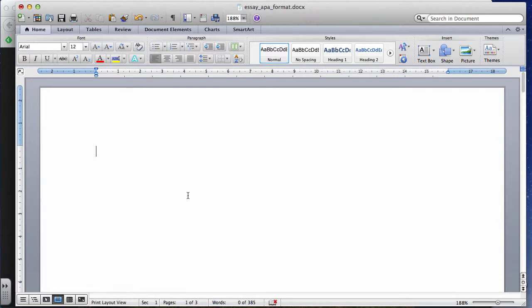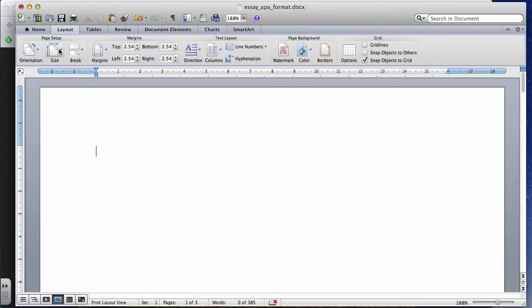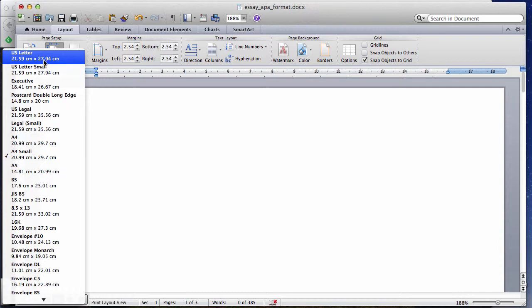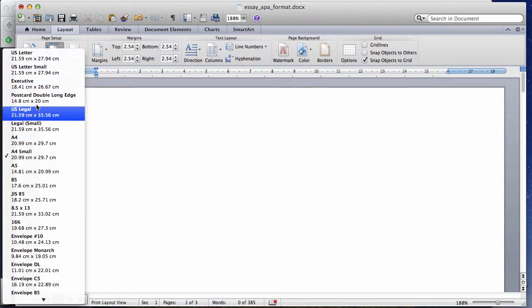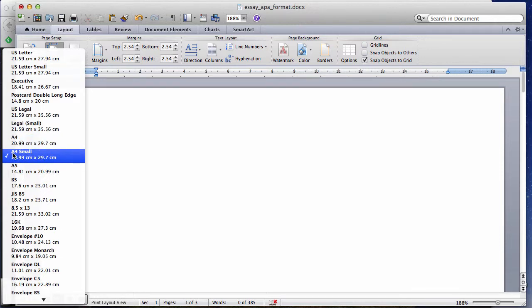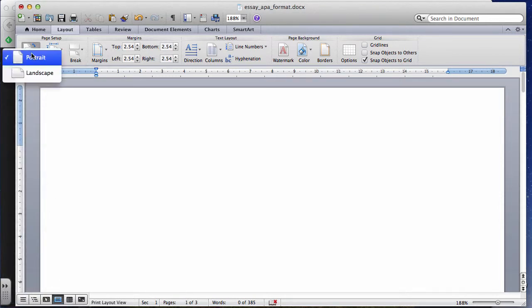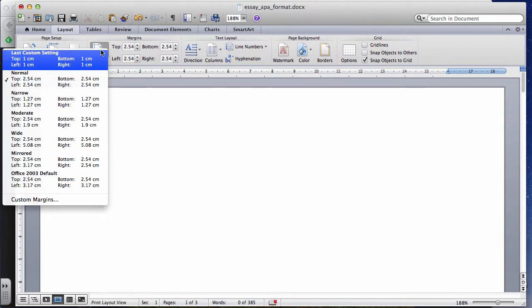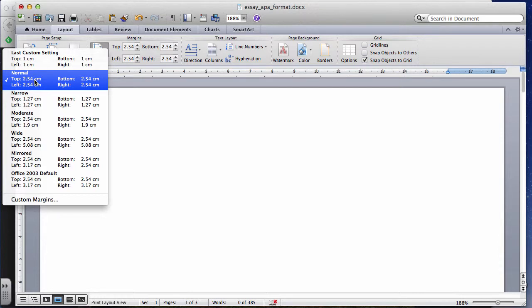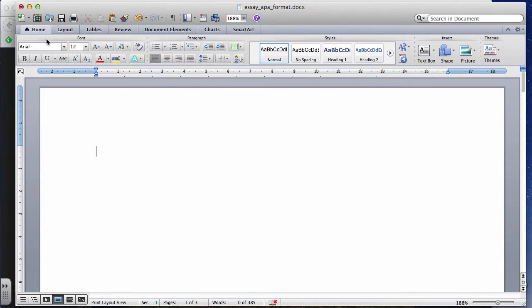So you have to write an essay and you need to format it correctly. The first thing I recommend is you go to Layout and check the size of your paper. If you're in America or Canada, you probably use US Letter size. In Asia, we often use A4. The orientation is portrait mode and margins should be 2.54 centimeters — that's 1 inch — on all sides: top, bottom, left, and right.